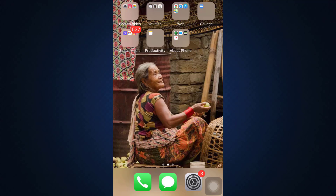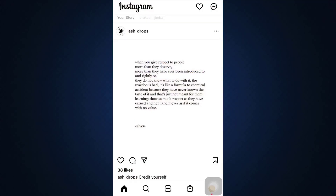First of all, head over to your Instagram app and make sure that you're already logged into your account. If you're already logged in, you will land on your homepage and there you'll be able to see that on the bottom right corner there's a profile icon. So tap on the profile icon.